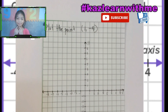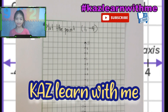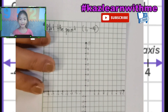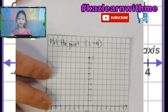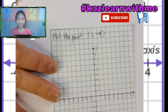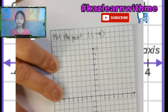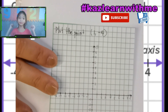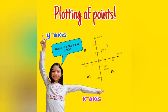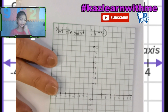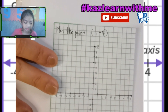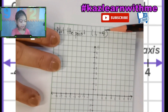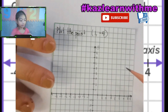Hello everybody, welcome back to Kazay! Learn with me, I'm Kayleen, and today we're back to another episode about math. But this time we're going to plot the point. If you're new here, please subscribe and hit the bell button so you won't miss any videos on our channel. Please give us a big thumbs up in every video. Let's get started!